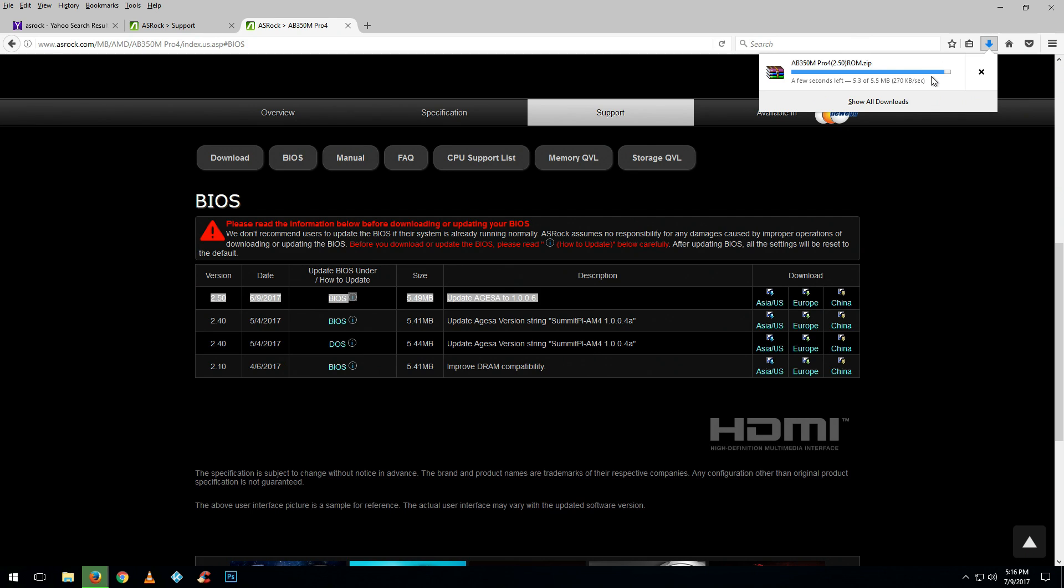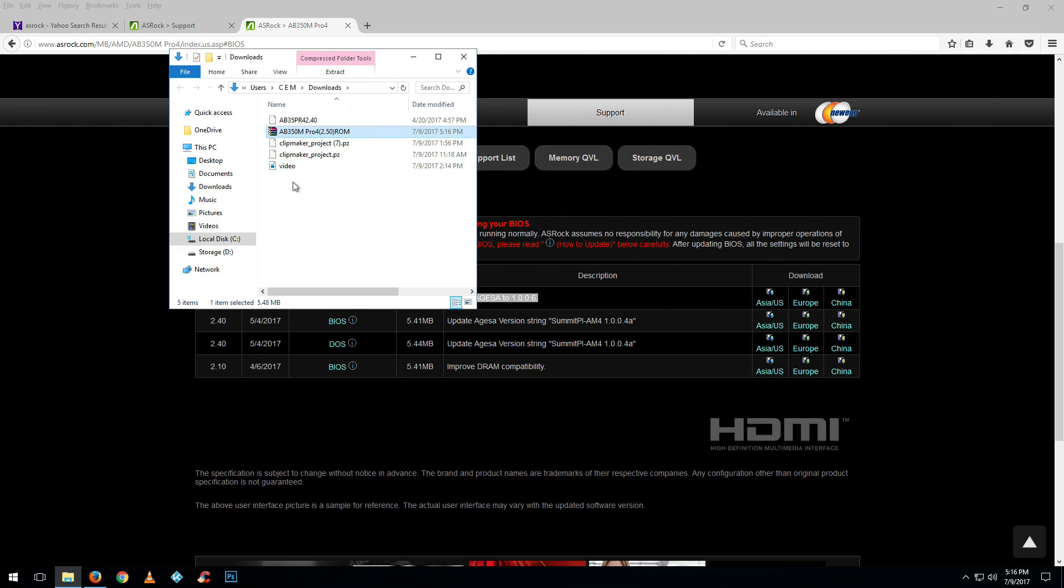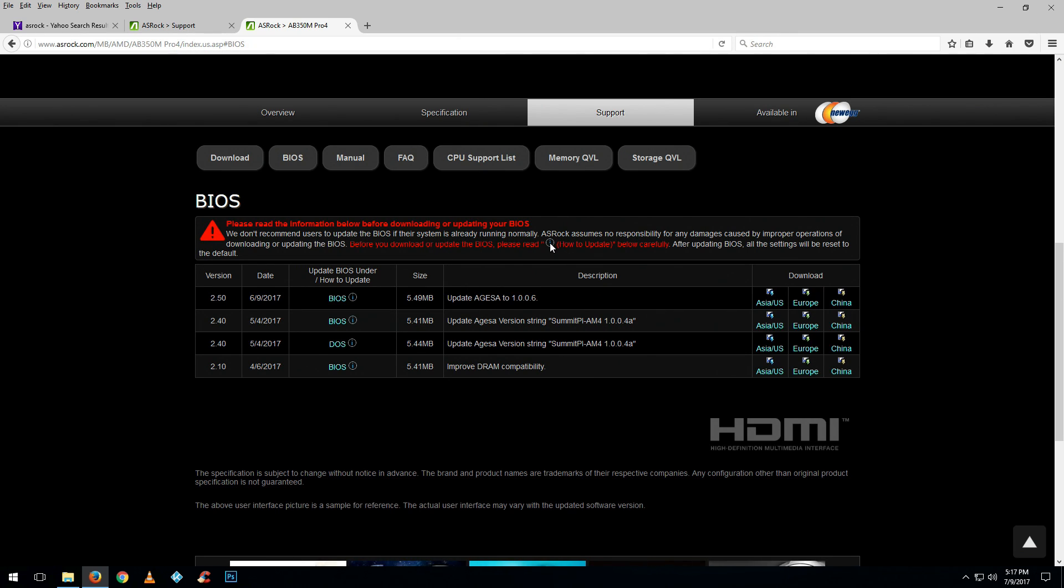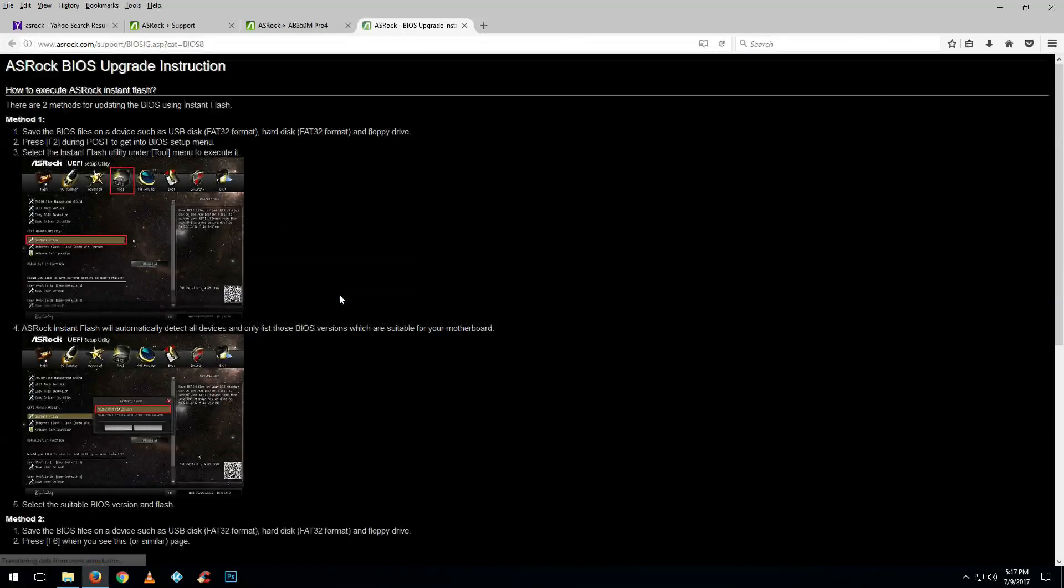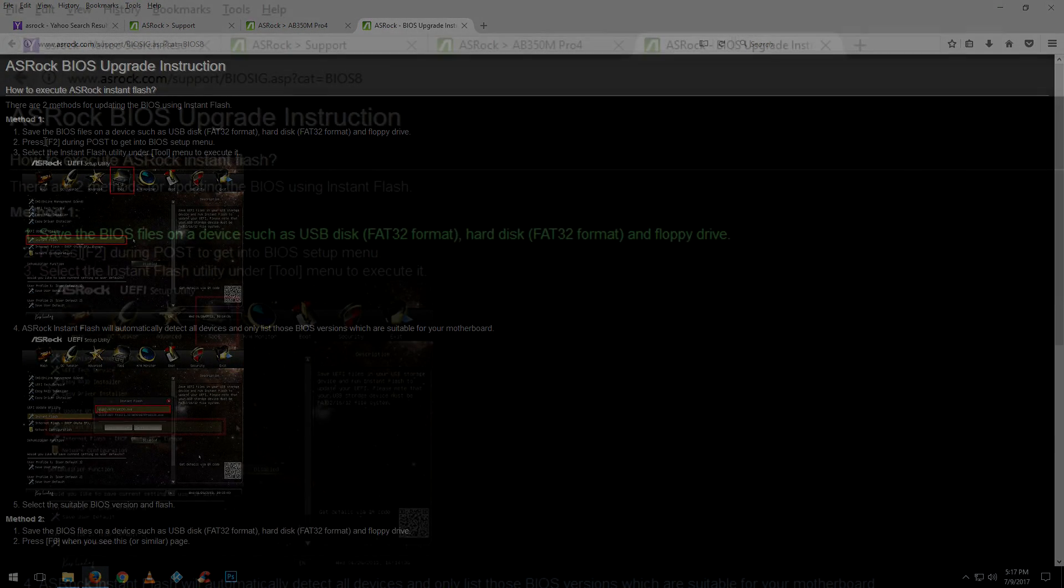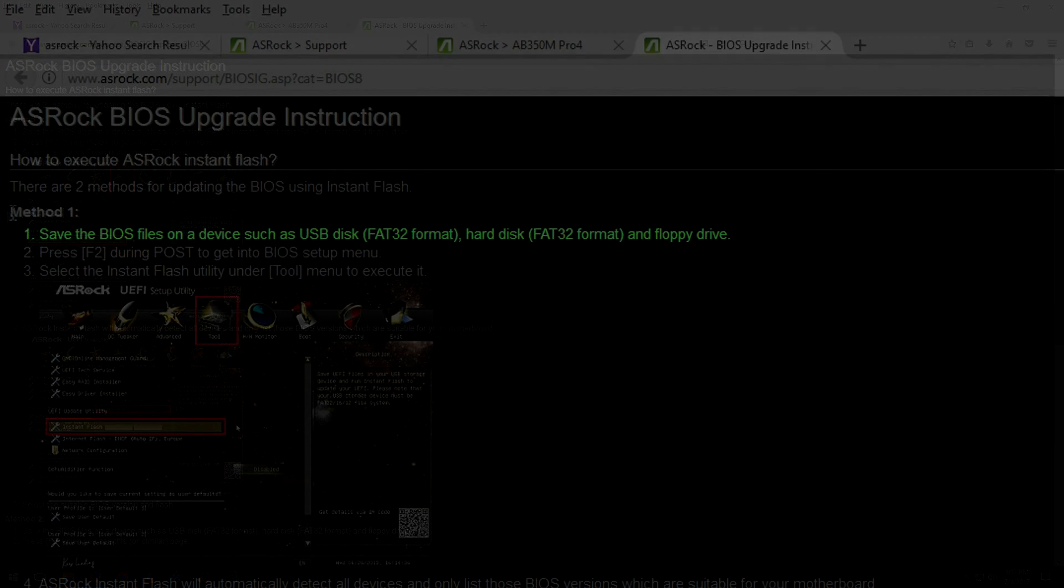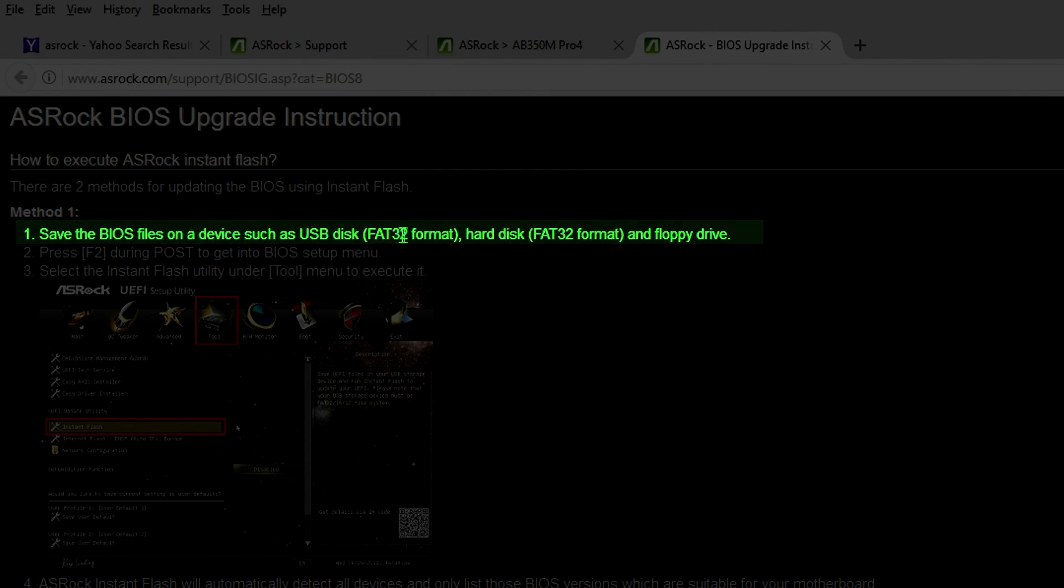We're going to copy this onto a USB drive, but the USB drive needs to be formatted FAT32, otherwise your BIOS will not recognize the files. As you can see here, it's clearly described in the information about how to upgrade your BIOS.